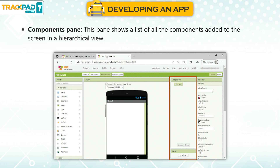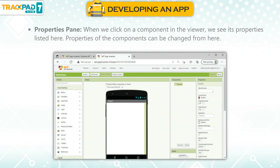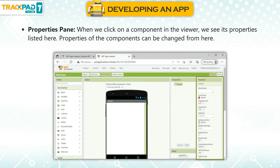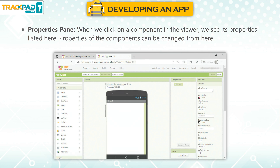The Components pane shows a list of all the components added to the screen in a hierarchical view. The Properties pane displays the properties of a component when we click on it in the viewer, and properties of the components can be changed from here.